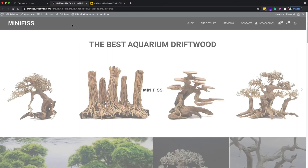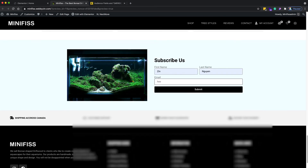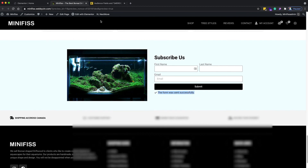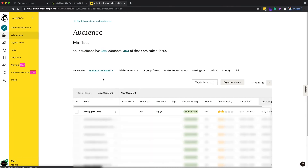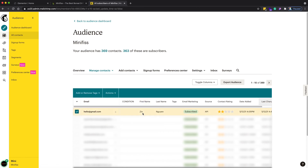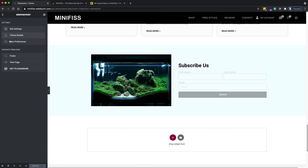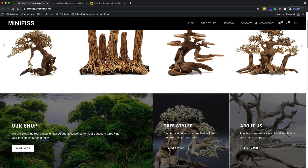Now let's test it. Scroll down to the form, enter a name and email address, and click 'Submit'. The form was sent successfully. Going back to MailChimp, you can see the email, first name, and last name are now in your MailChimp audience. That's really easy for doing your email marketing. I hope this video helps you connect MailChimp with your website. Thank you for watching!